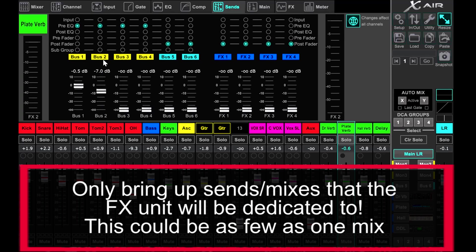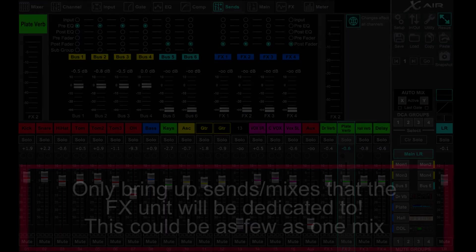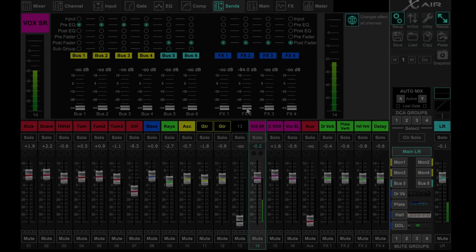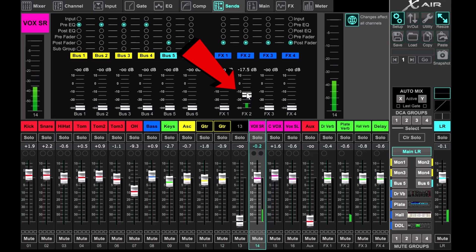Bring up the monitor send to unity on any monitor mixes that particular reverb will need to be sent. For a dedicated monitor reverb, you'll want to do that before you bring up the effects send on the individual channel or channels. Since the reverb isn't shared with front of house, you can bring up the effects send on the singer's channel until they indicate they hear what they like in their monitor.